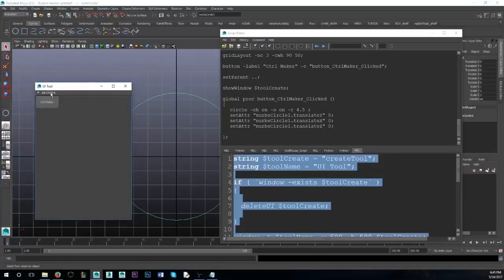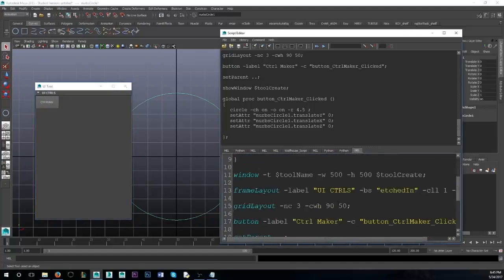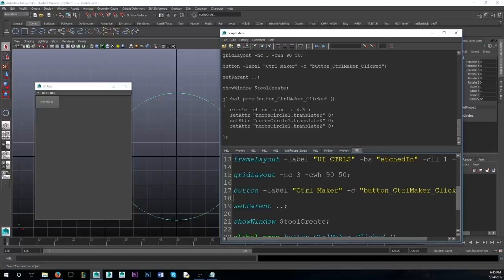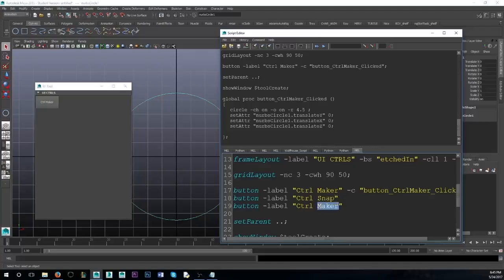That's how you make a little layout with a button. You can make more than one button — make several buttons. And since they're under this grid layout, they're going to be beside each other. Go ahead and do it: Control Snap, Control Orient, things like that. There you go, simple as that.